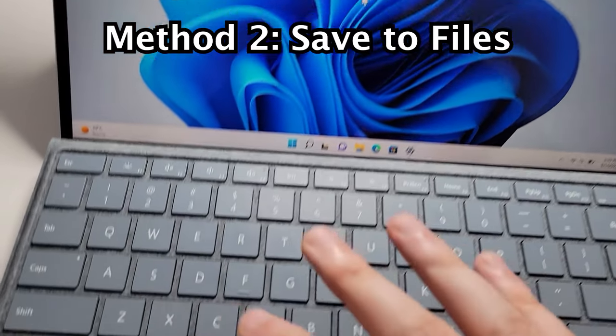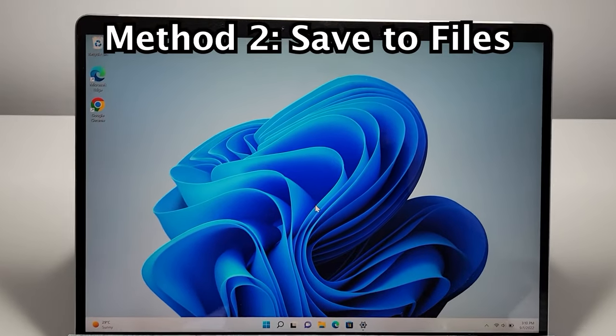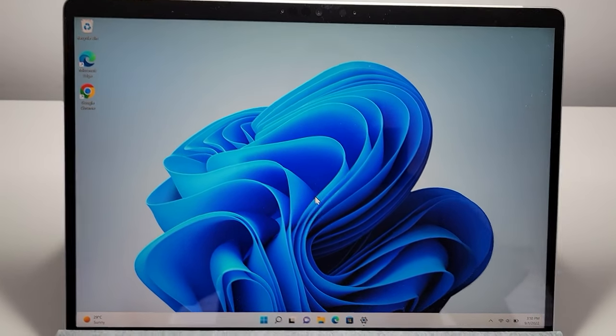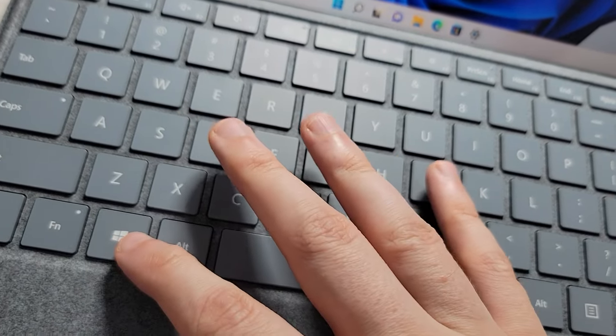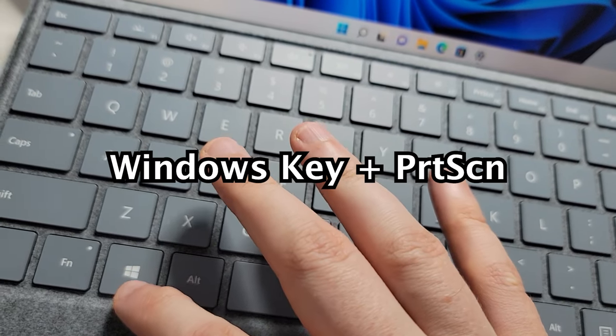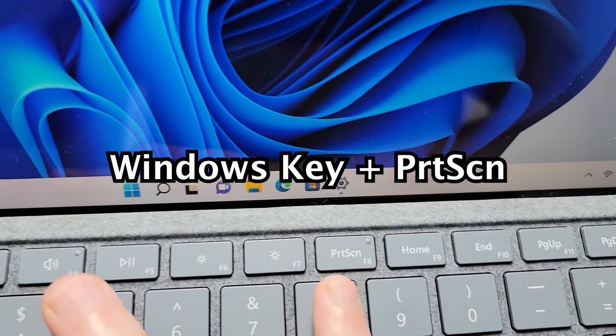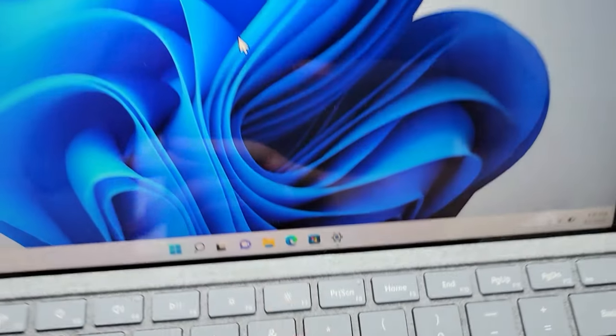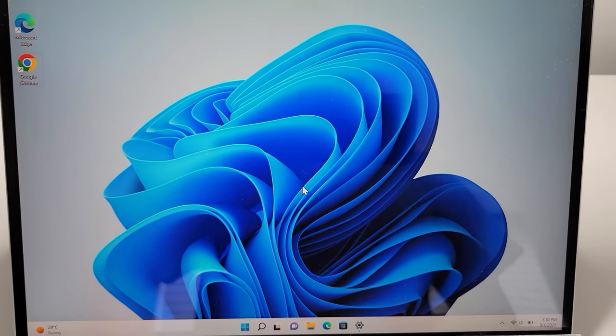Now for the second method, which will save directly to your files. You're just going to hold down on your keyboard on the Windows key and also print screen. As you saw, the screen got dark.